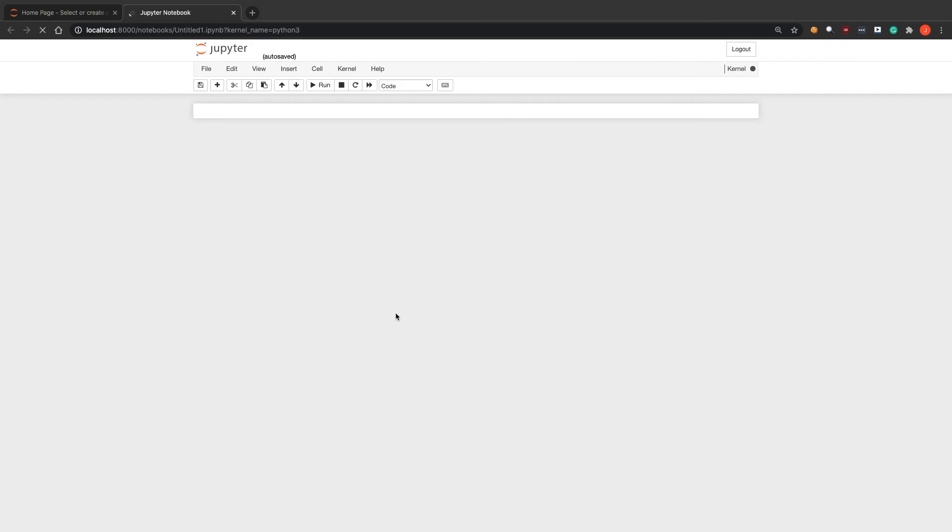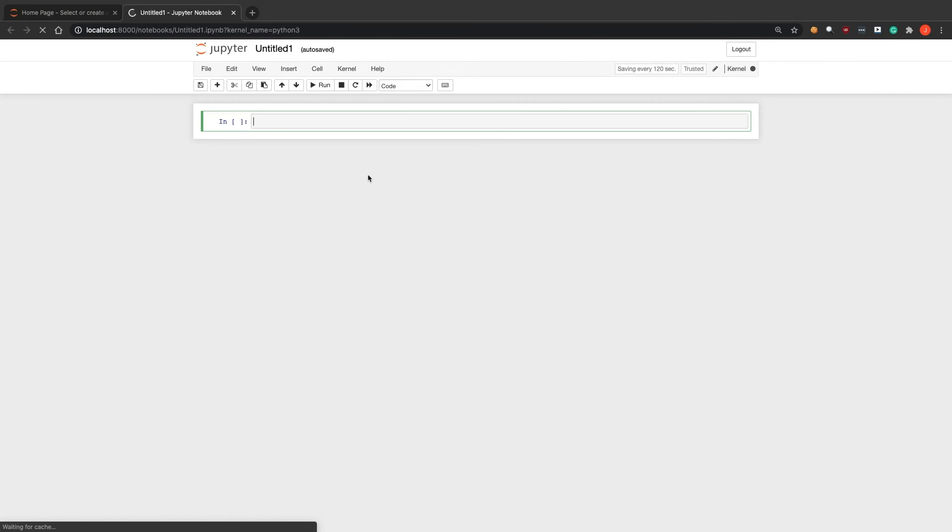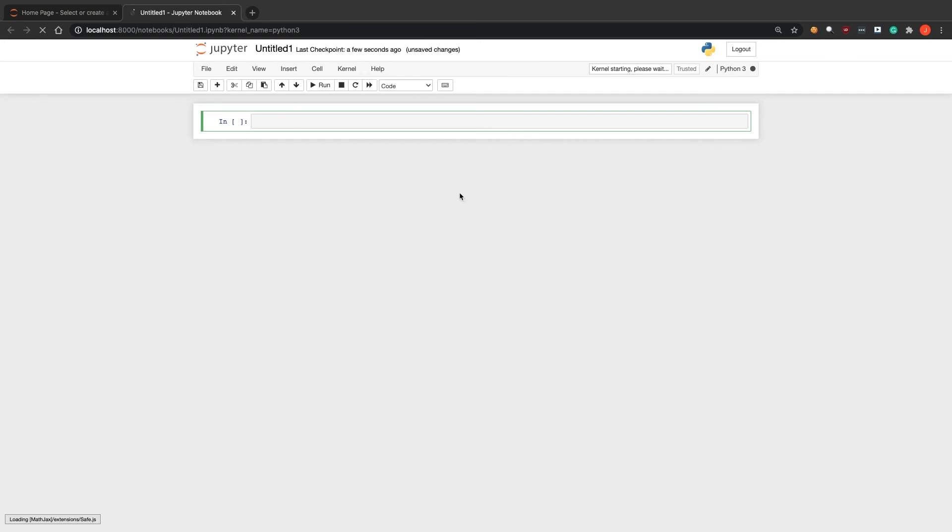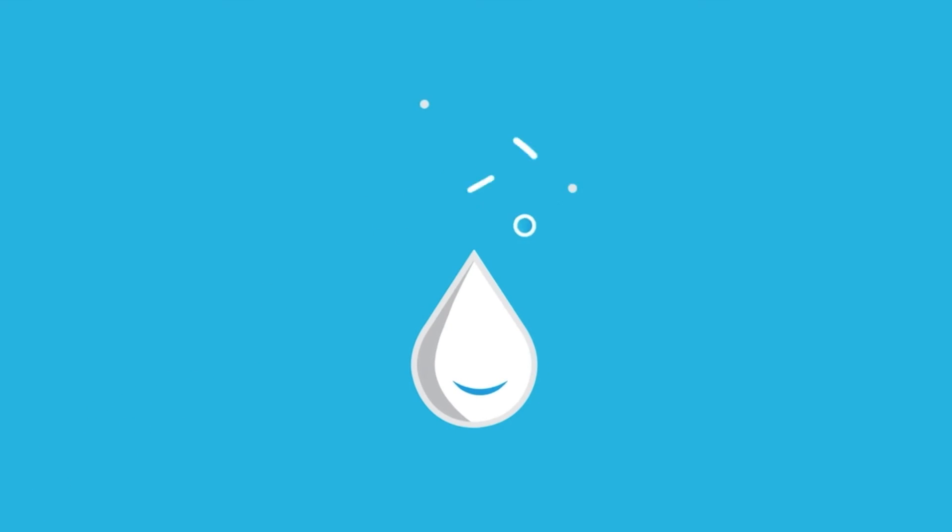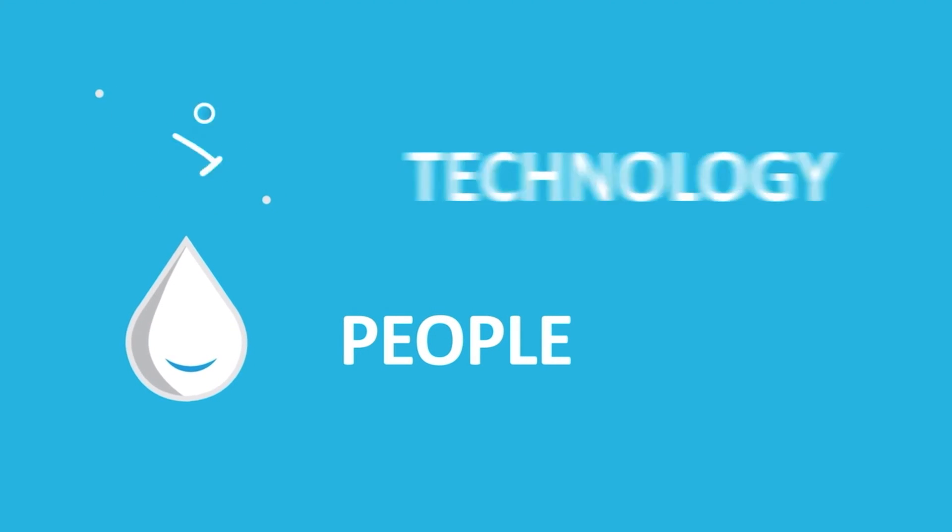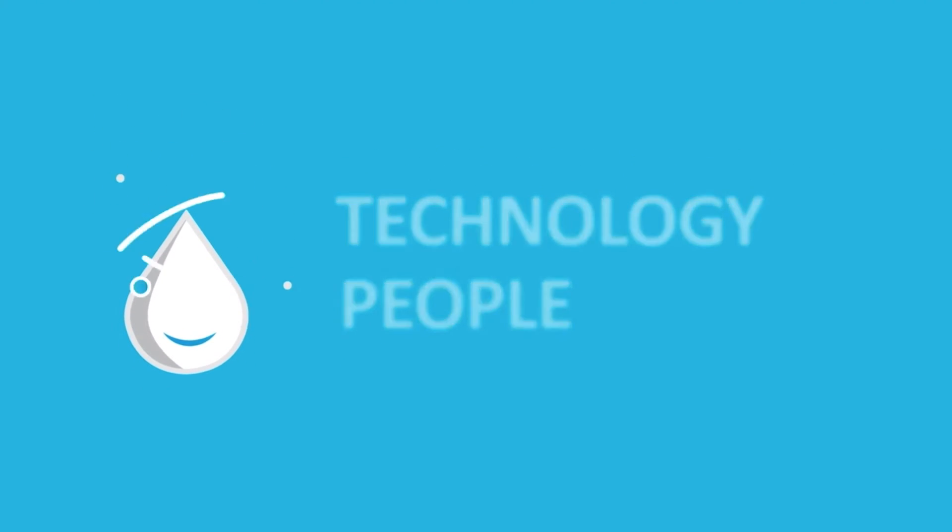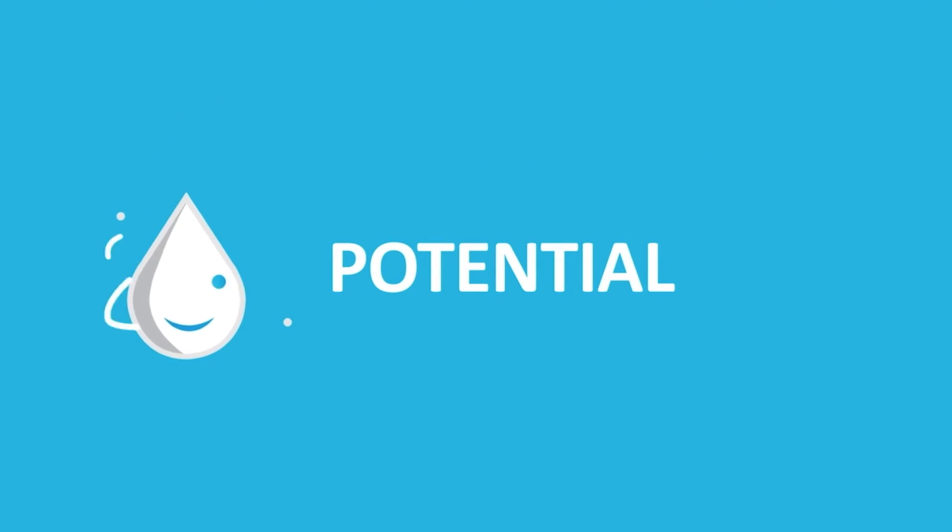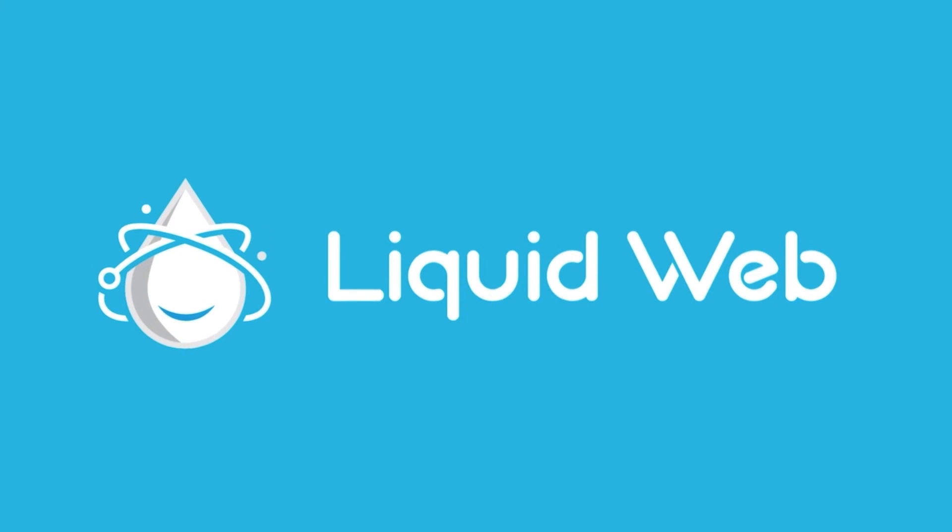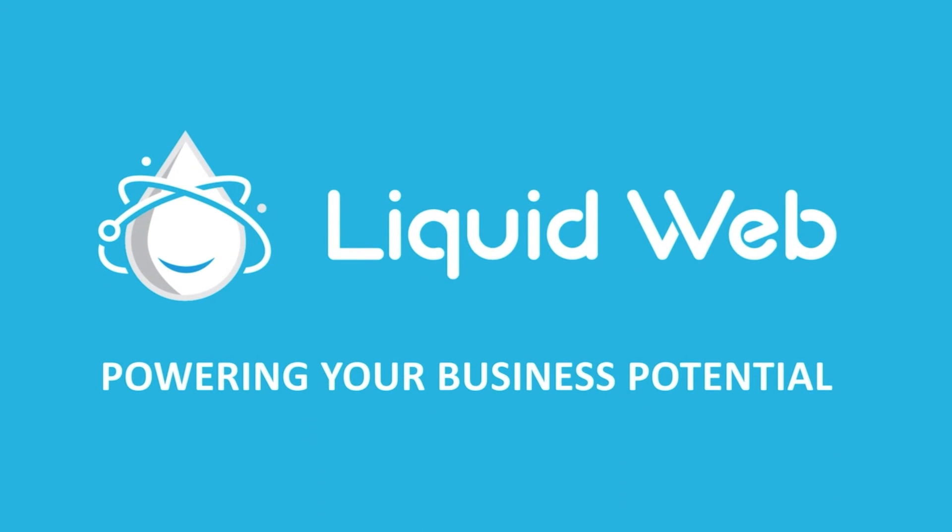That's it! You now know how to install and configure Jupyter notebook on Ubuntu 18.04 LTS. Thanks for watching! For more information, visit our knowledge base at liquidweb.com/kb or our YouTube channel at youtube.com/user/liquidwebinc.